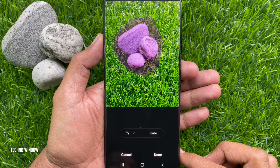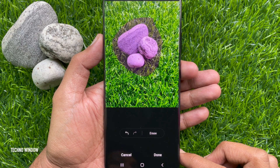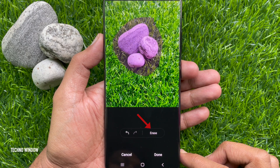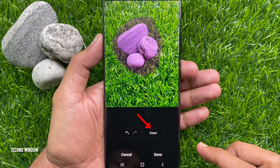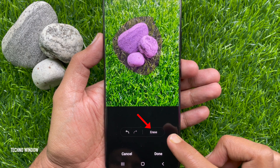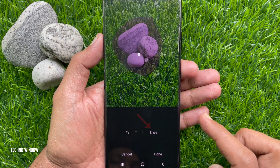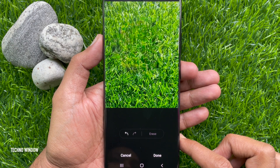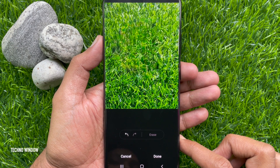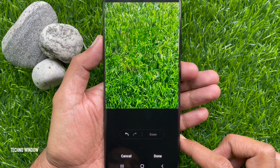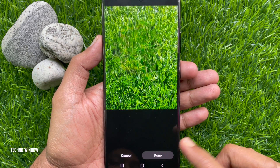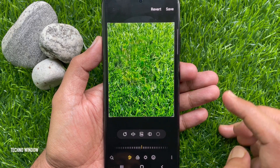To remove each highlighted object from the image, tap the Erase button. Once the selected object is removed from the image, tap the Done button at the bottom, then tap Save.